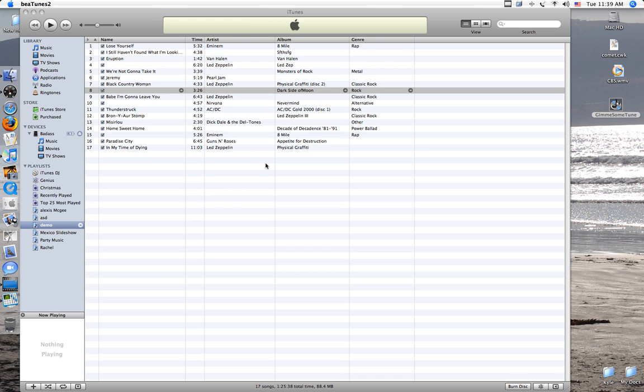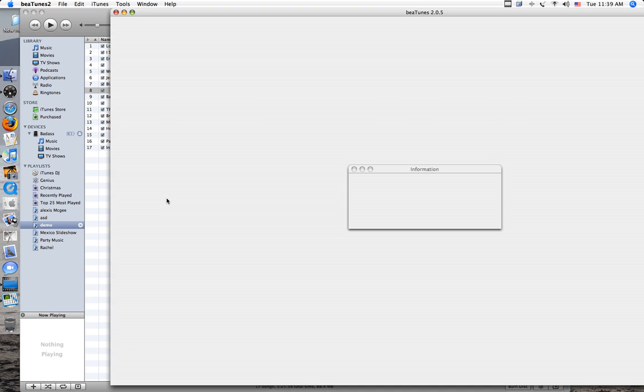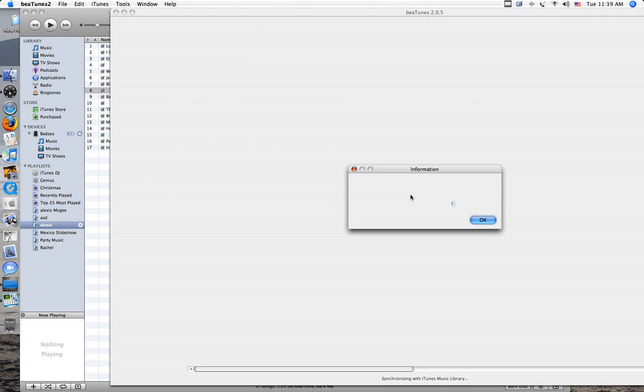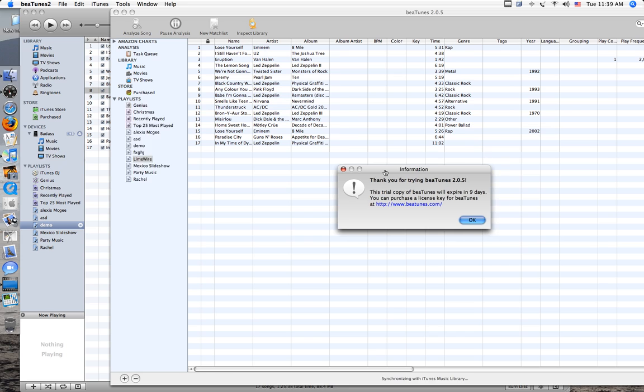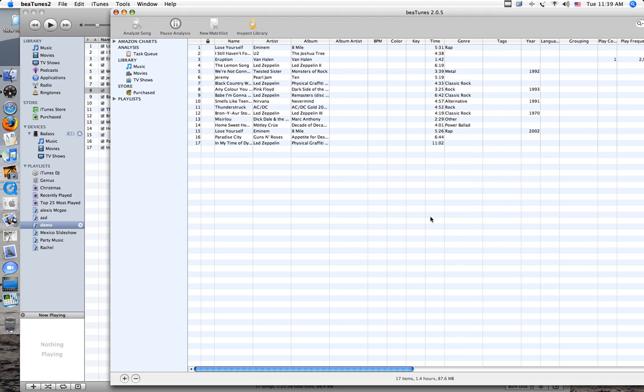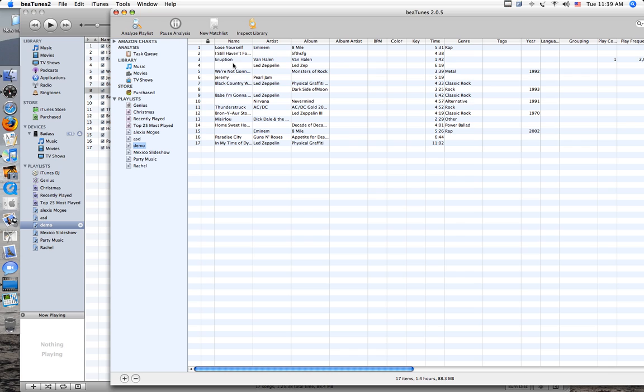Now, what this does is it goes through and somehow figures out what the song is and who the artist is. I don't know how it does it, but somehow it traces where the file came from or something.